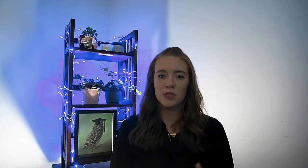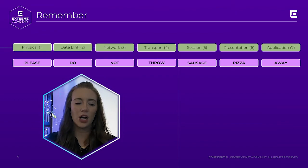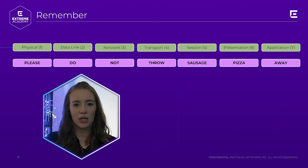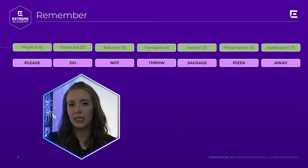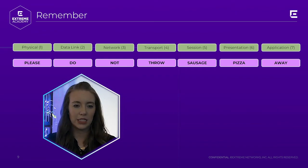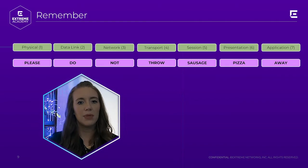There are a few OSI model mnemonics out there, and you should use the one that you're most likely to remember. But the one that I learned in school, and the one I'm going to share with you guys today, is please do not throw sausage pizza away. It might be an odd thing to say or remember, but it's the best thing for me to remember the layers. So now let me give you an analogy for the OSI model.